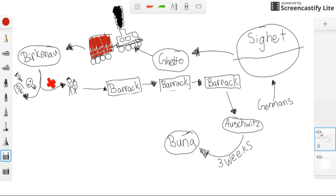Ellie and his father worked in a warehouse in Buna, counting bolts, bulbs, and various small electrical parts.